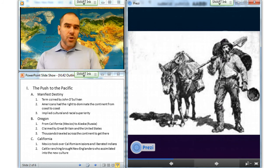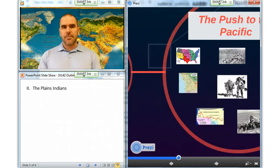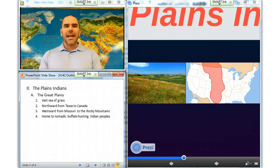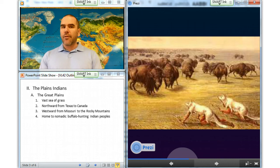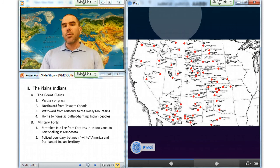Let's go to the next section, which is the Plains Indians. As the Pacific-bound wagon trains rumbled across Nebraska, the migrants encountered the Great Plains — a vast sea of grass stretching north from Texas to Saskatchewan in Canada and west from the Missouri River to the Rocky Mountains. Nomadic buffalo-hunting Indian peoples roamed the Western Plains, while the tall grasslands and river valleys to the east were home to semi-sedentary tribes. A line of military forts stretching from Fort Jessup in Louisiana to Fort Snelling in Minnesota policed the boundary between white Americans and what Congress in 1834 designated as permanent Indian territory.